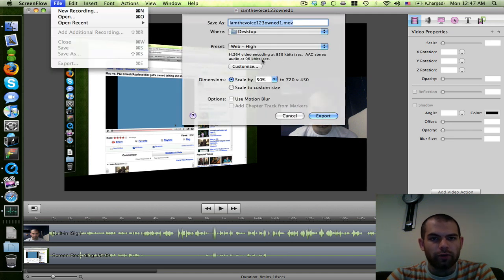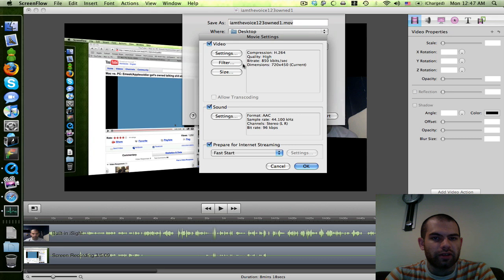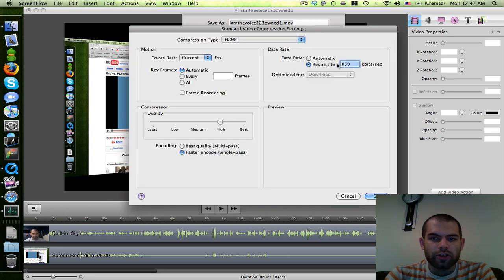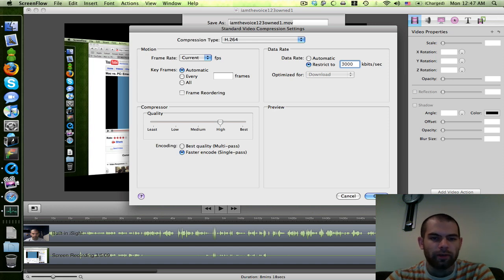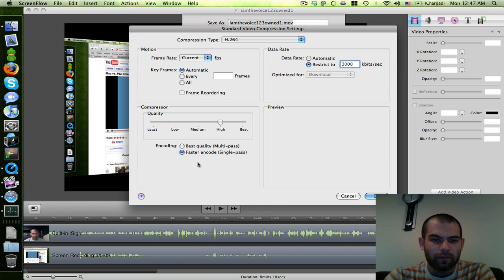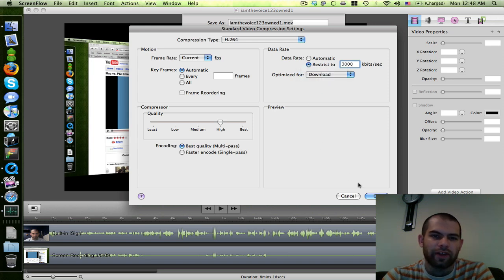So you just go to Export under File. I don't even bother messing with the preset — I just click straight to Customize and Settings. Here you want to restrict this to 3,000 kilobits. YouTube requires at least 2,000 to recognize it as HD, but if you set it to 2,000 it might dip a little under, so I go 3,000 to be sure. I do multi-pass encoding — it's two pass, takes twice as long, but it looks better. And I leave this optimized for download rather than streaming, since streaming can sometimes lessen quality, then hit OK.